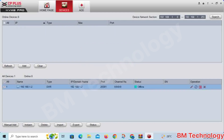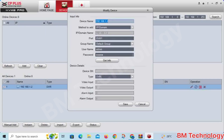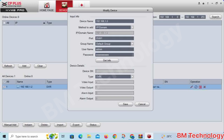Select and edit this one. You need to type the DVR password here — it is compulsory. Type the password, click Get Info, and then click Save.